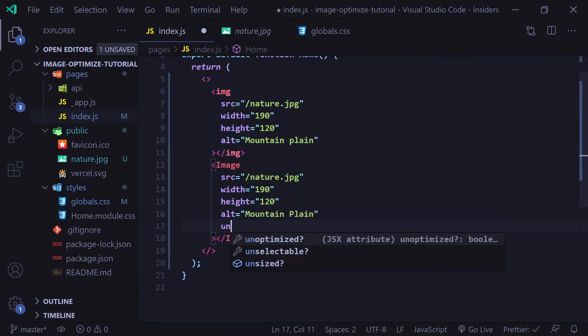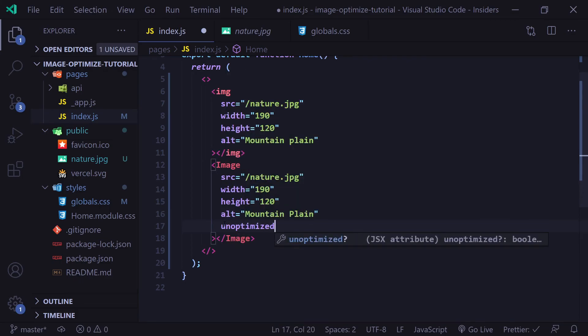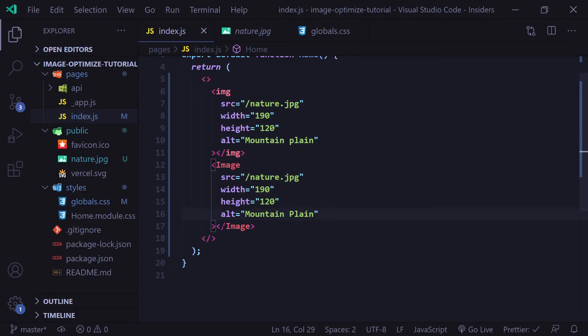Lastly, you can use the unoptimized property, which will just serve the image as is and won't resize or change the quality. Not really a recommended property to use, in my opinion, but it is there if you want it. That pretty much covers the new image component inside of Next.js.